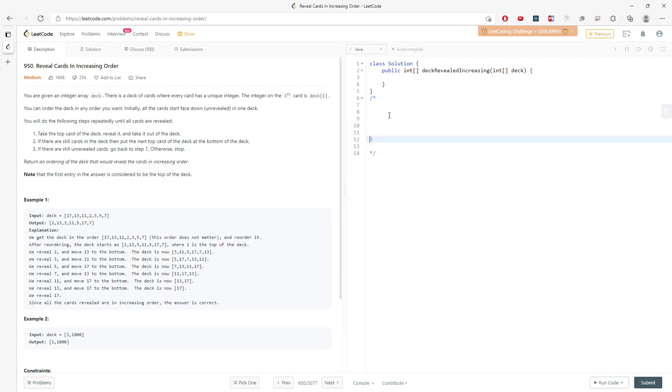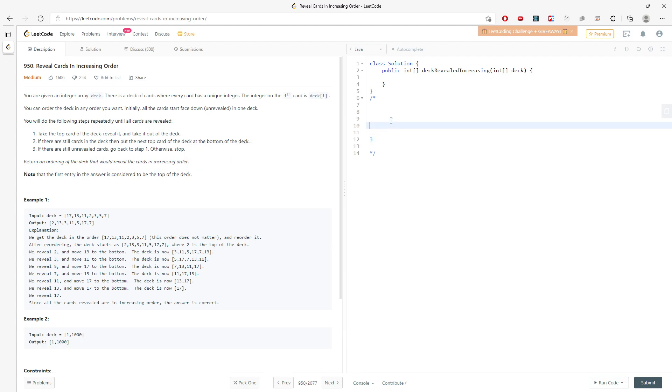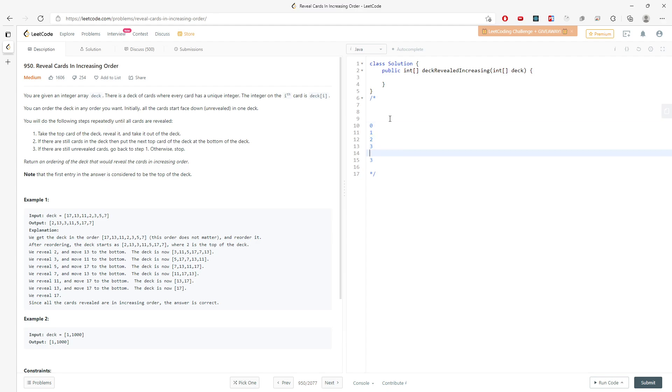So this is 3 and then you just replace 3. And this will be the question. And the idea is you have to return the order of the deck. That will reveal the cards in increasing order. So imagine you take the cards out of the deck, and then when you output, when you show to everyone.